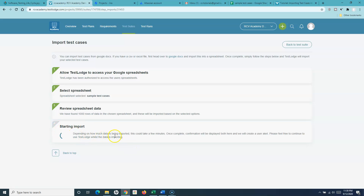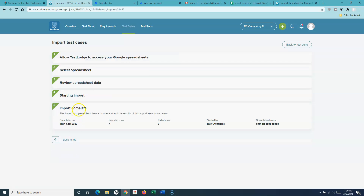Once you're satisfied with Step 3 and the column mapping, simply click 'Import Spreadsheet.' The import will start — let it finish. It depends on how much data you have. Now you can see the import has been completed.